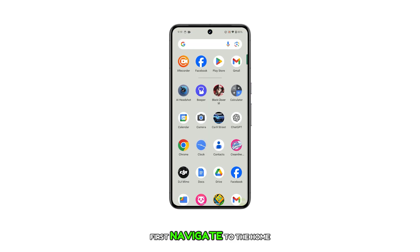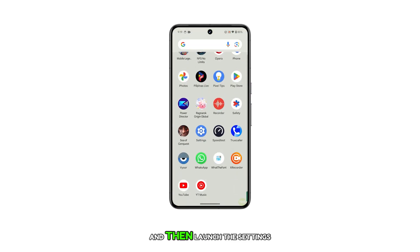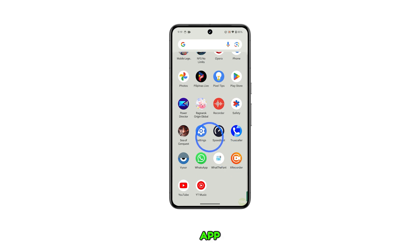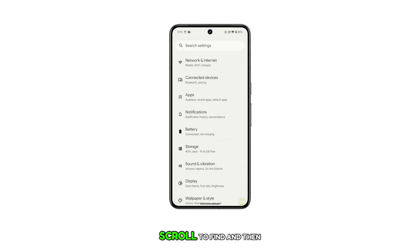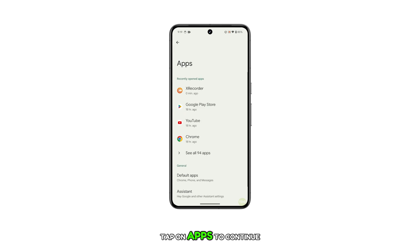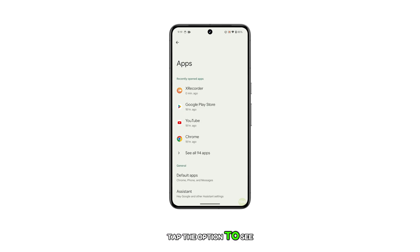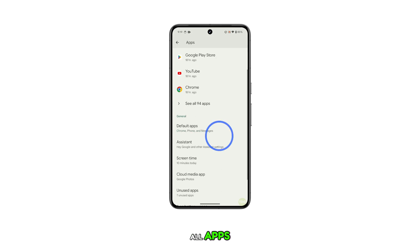First, navigate to the home or app screen and then launch the Settings app. In the Settings menu, scroll to find and then tap on Apps. To continue, tap the option to see all apps.